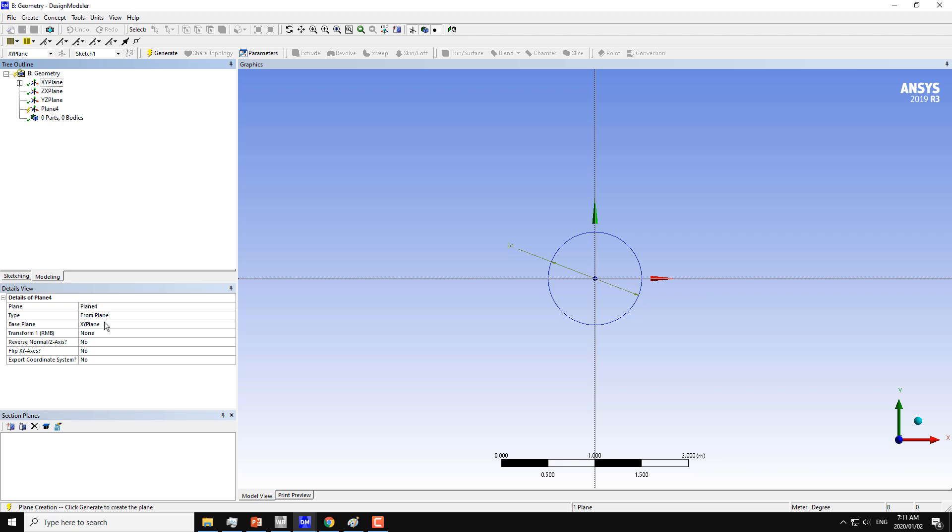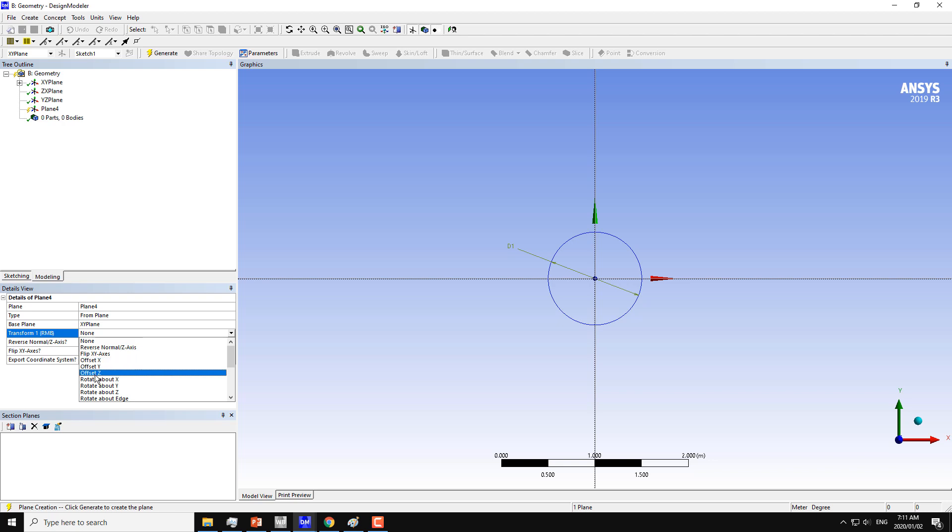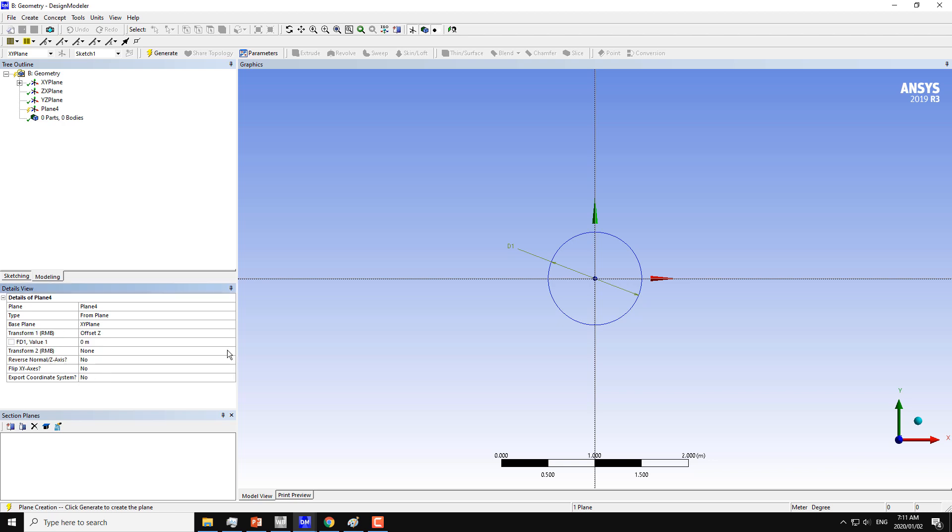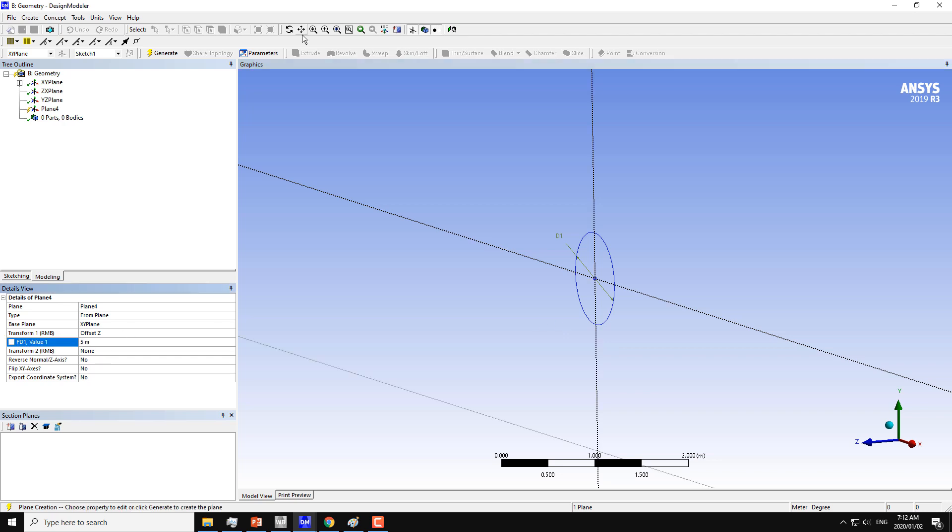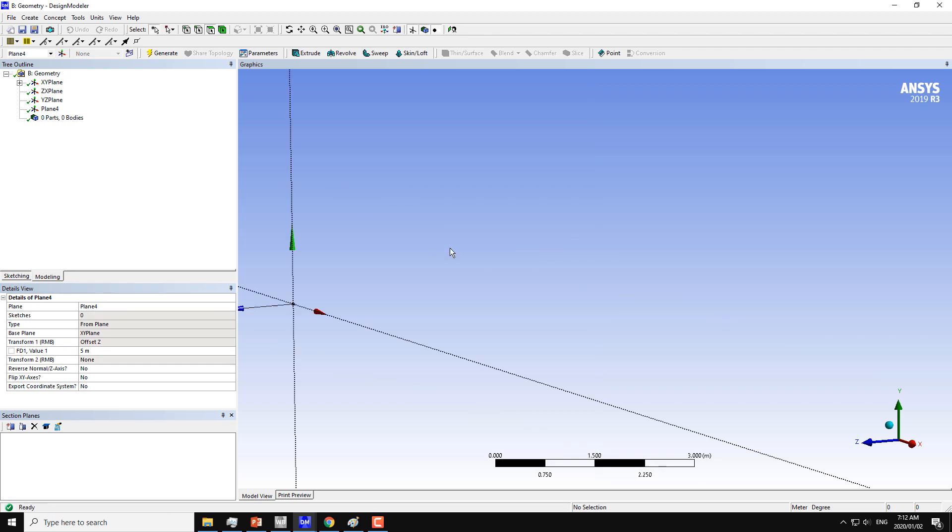I will use the transform command and offset the Z axis. Since we have the XY axis in this circle, I want to move this plane to the location of Z equals 5 meters, which equals the length of the circular cylinder. So 5 meters here and click on generate.